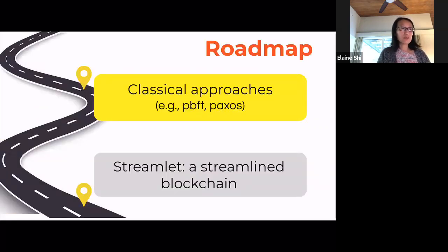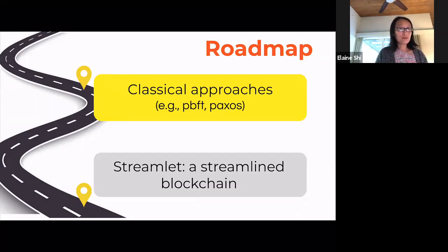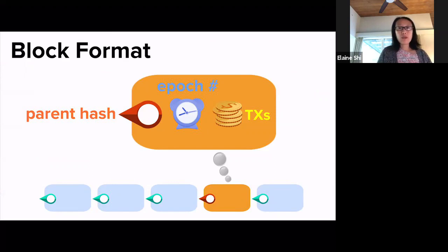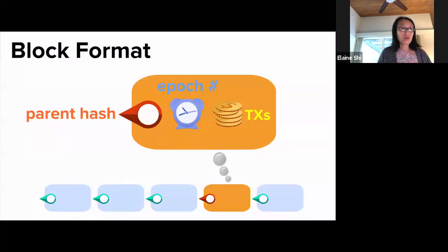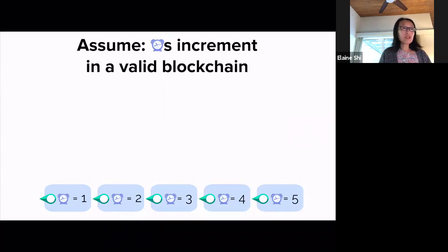Before I tell you about Streamlet, I'll quickly tell you how classical protocols work. Although these protocols are known to be complex, there is actually a part that's really simple, natural, and elegant — and this is the part we want to keep. We assume that all blocks are chained together through cryptographic hashes — it's a hash chain. Every block stores the hash of its parent block, along with the epoch number, which is kind of like a timestamp, and the set of transactions you want to confirm. The epoch numbers increment one by one in a valid blockchain.